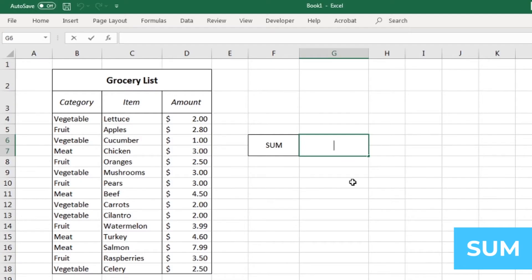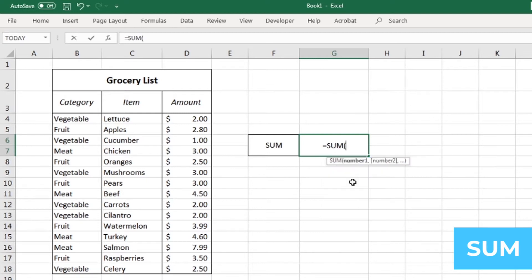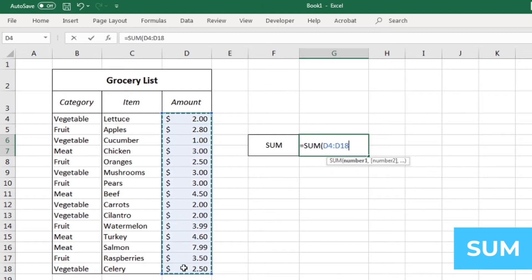We'll start off pretty simple with the sum formula. It's pretty self-explanatory. This function calculates the total value of all the cells that you pick. All you have to do is write equals sum, open parentheses, and then select the cells that you want to add up. You can close formulas by putting a close parentheses or hitting enter.